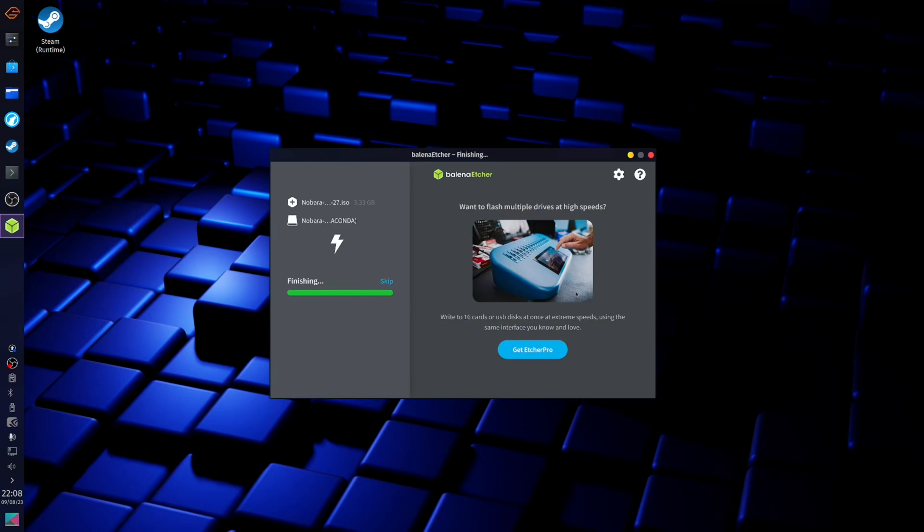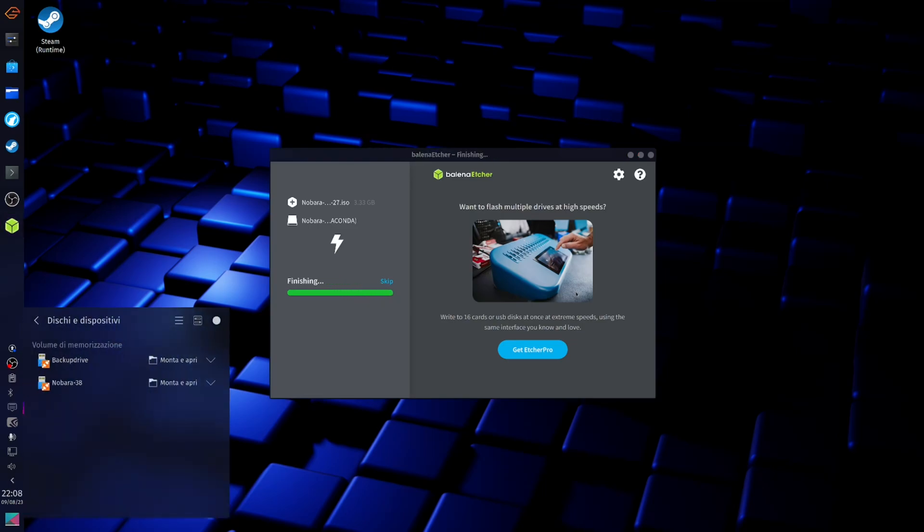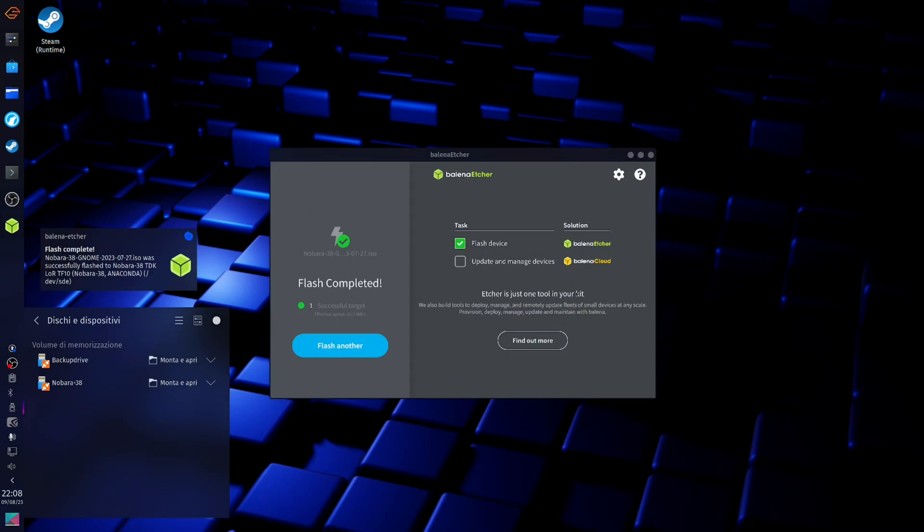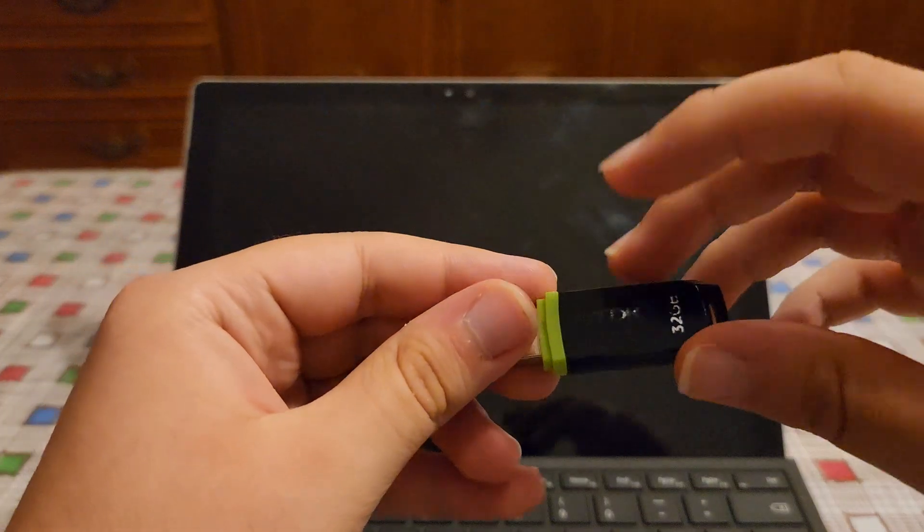Now that it's done, we can unplug our USB drive and move over to our Surface device.